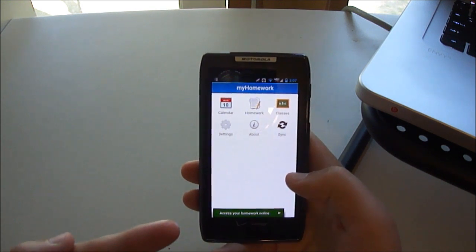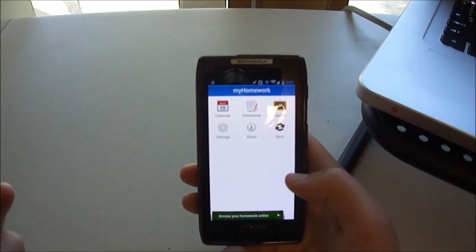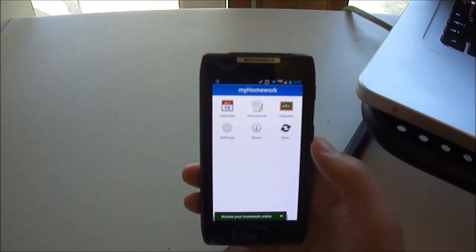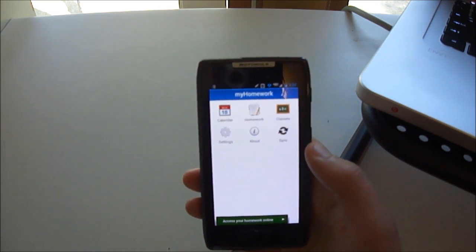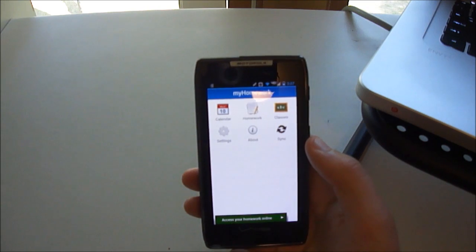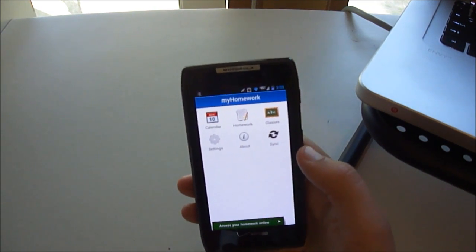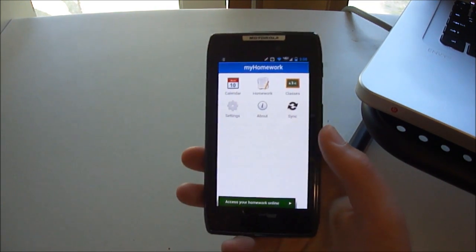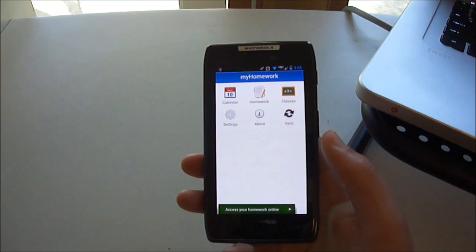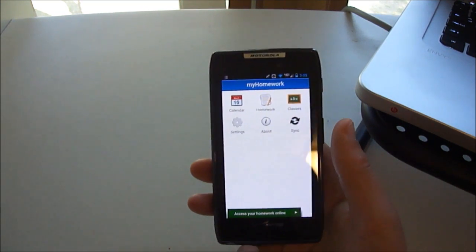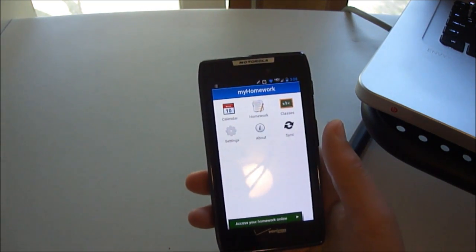And so you can use your computer as a planner through the website as well. So say you're not allowed to have your phone in class, you can simply sign in on the website on your computer, write down the homework there, and then it'll sync with your phone so you have it on both. So if you don't have your laptop or your computer, you can see it on your phone. If you don't have your phone, vice versa.